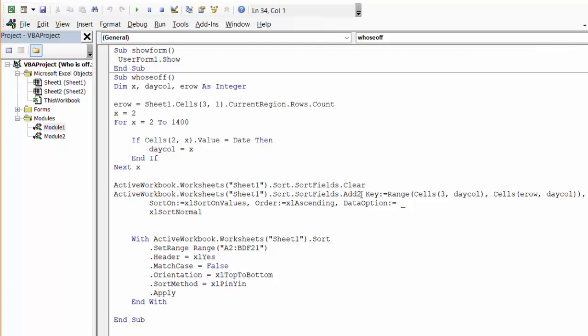That's today's column, and then it's end row(day column), so it's within that column where I'm sorting by. Then it's SortOn:=xlSortOnValues, Order:=xlAscending, DataOption:=xlSortNormal.